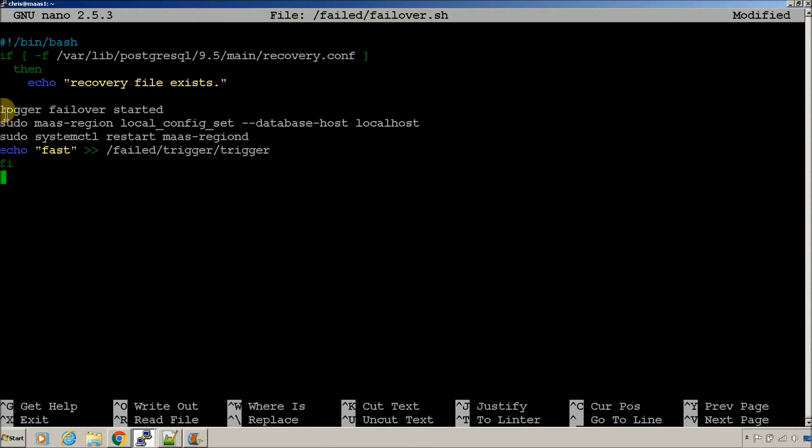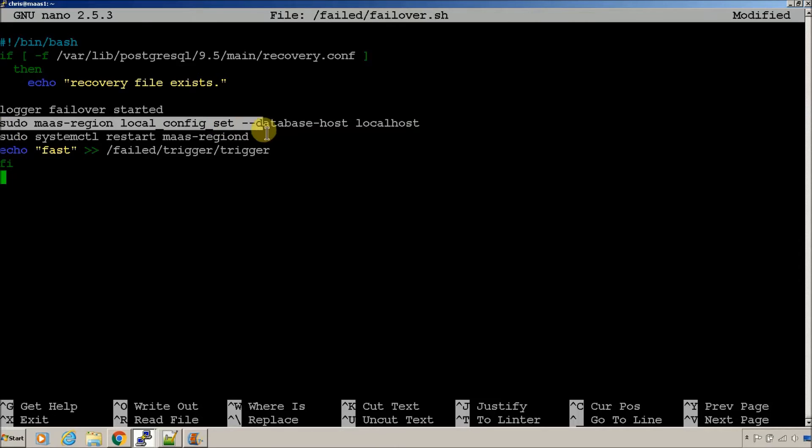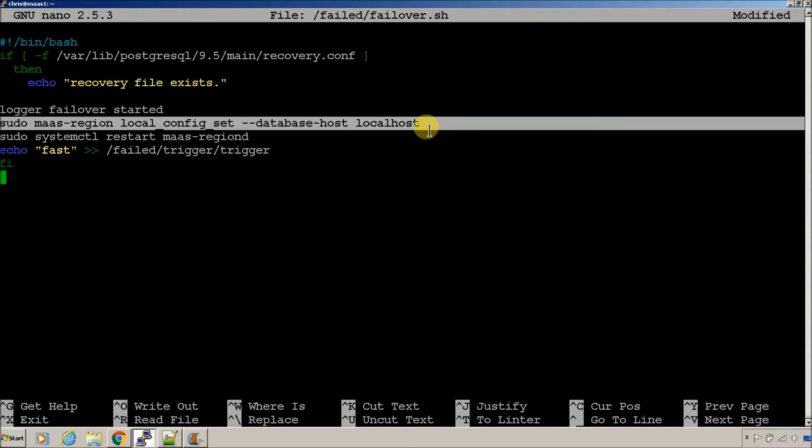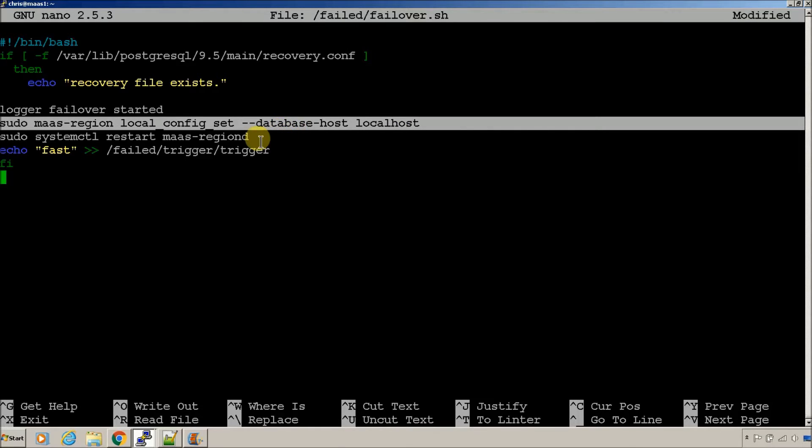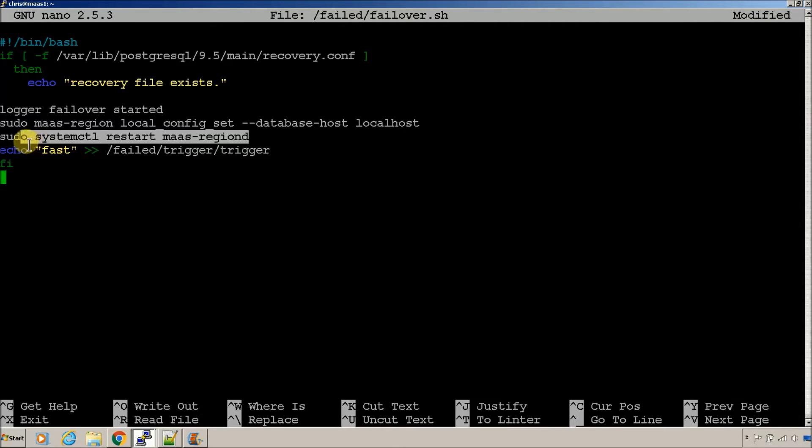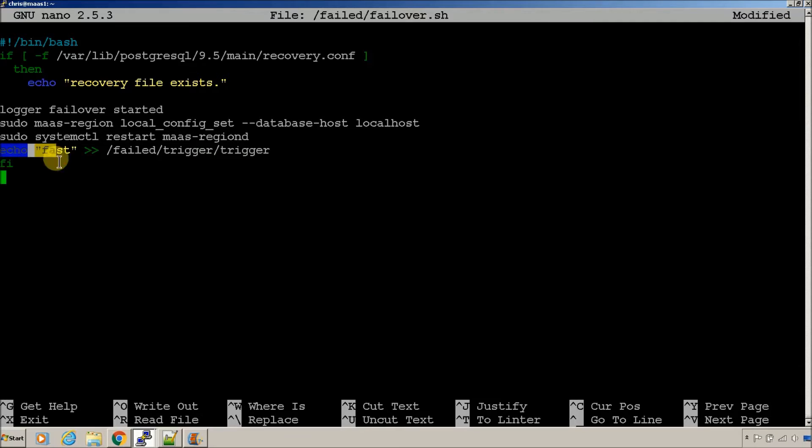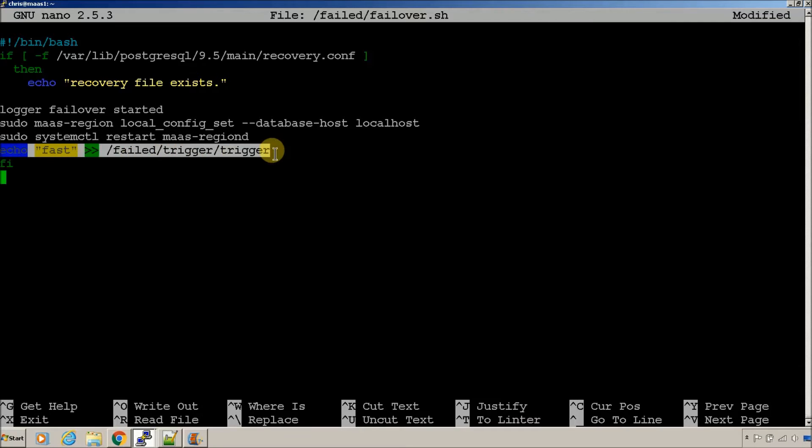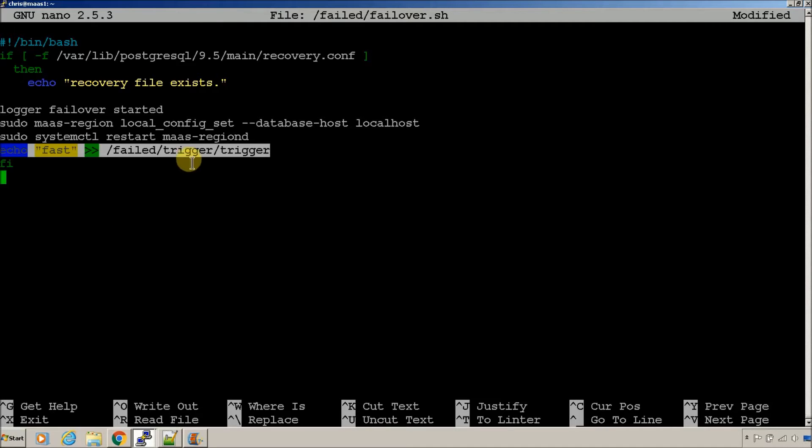It throws a message into the syslog that failover has started. It changes the local MAZ region to localhost, so that your MAZ will now be pointed at the recovered server. We're going to restart MAZ, so that change takes place. And then we set the trigger file. That allows the database to be promoted, and it's going to put it in that directory. It's just creating a file that has the word fast in it.